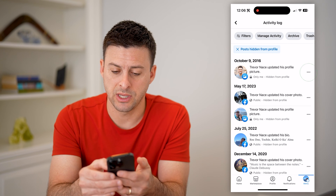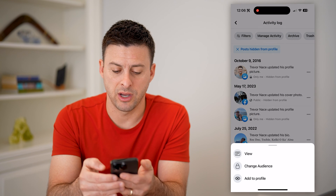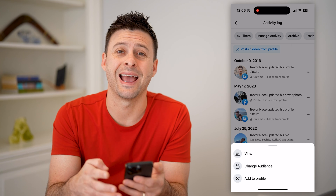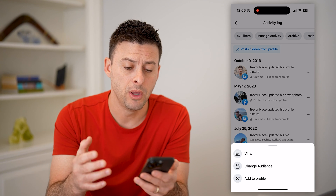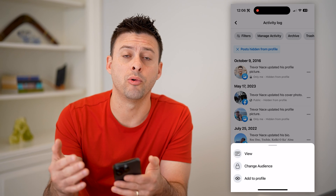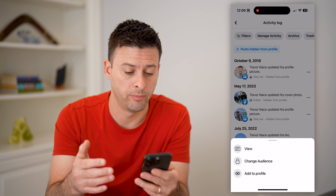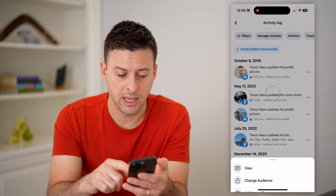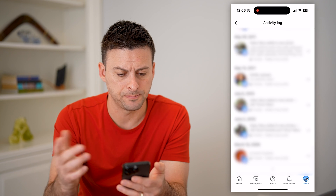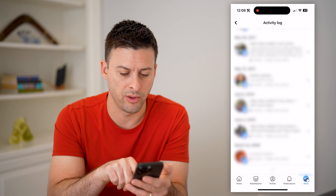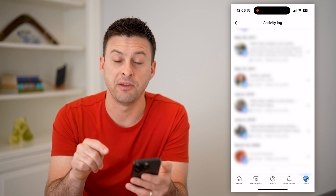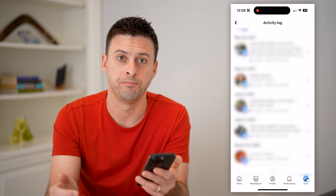On any of these, you can tap the three dots next to them — you can change the audience, add them back to your profile, or just view that old post. Keep in mind, this shows you all of them. I can go all the way back to 2011 — all the way back to 2009 was my very first post that I hid.